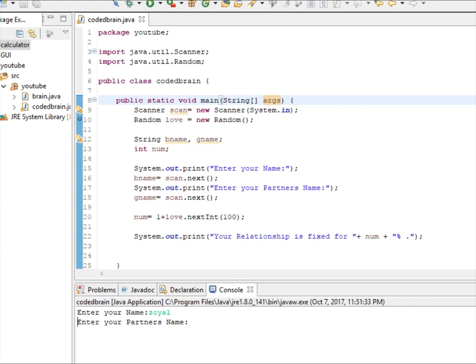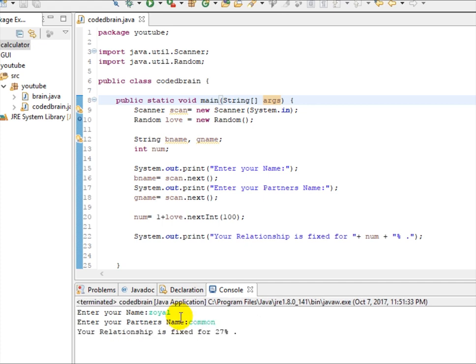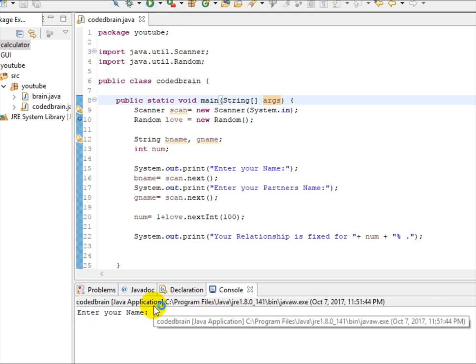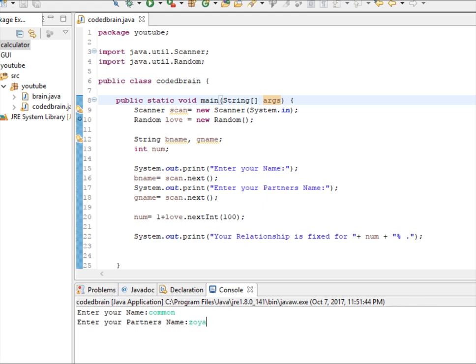So same thing, there's no problem, you can see now 27 percentage it has changed. Now let's write again, you can see now 61 percentage. So this is the logic of a love calculator.